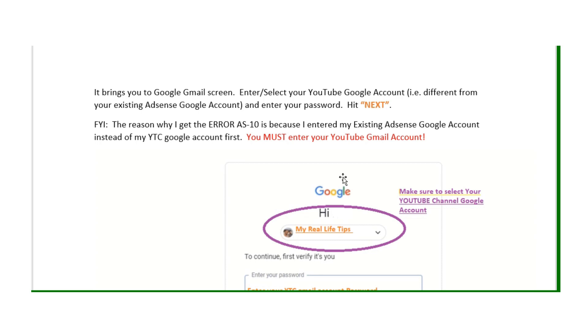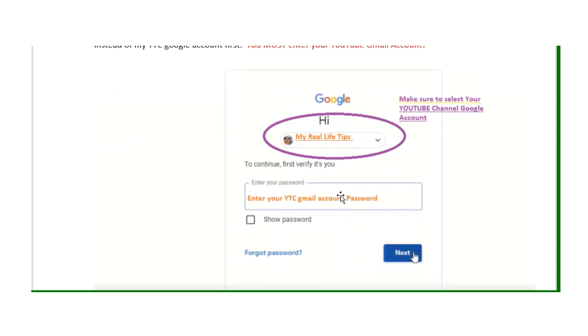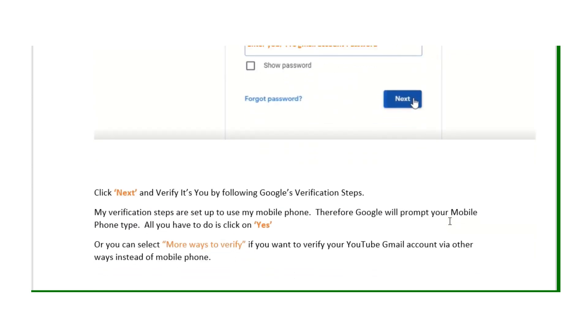At this point, it will bring you to Google login screen. You must enter your YouTube channel Gmail account. It is very important you enter the YouTube channel Google account, otherwise you will get error message AS-10.